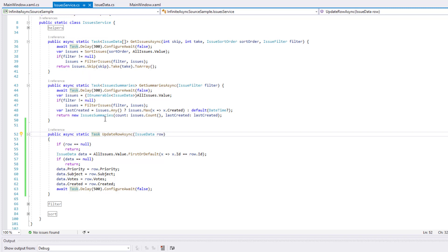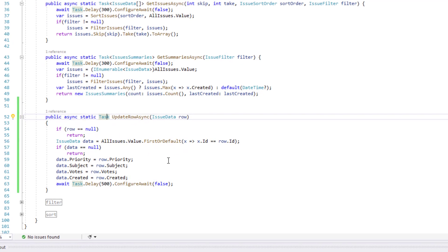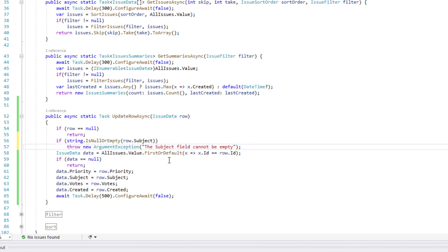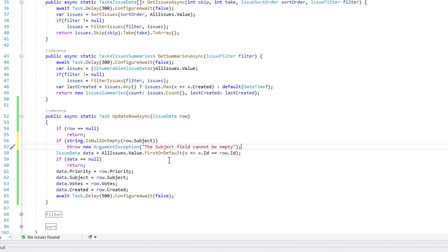I'll do this to demonstrate the ease with which our WPF data grid handles server-side errors. It's really quite amazing. I'll add a simple check to update the RowAsync method and throw an exception for the subject field if the subject field is empty.